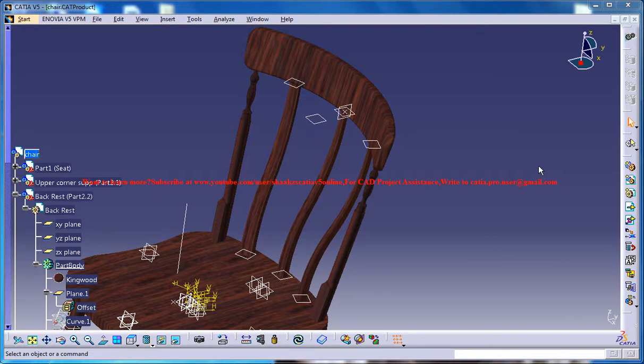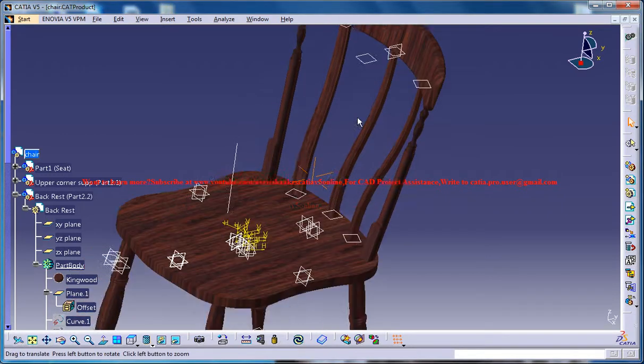Hello friends, this is Mohammed Shakeel here and in this tutorial series you will be learning how you can design a chair in CATIA V5.